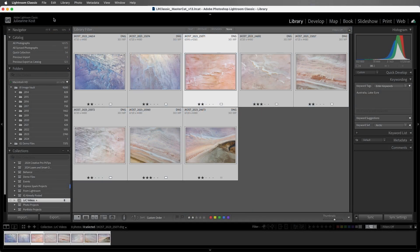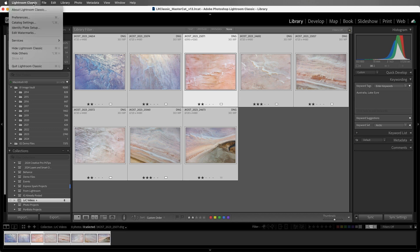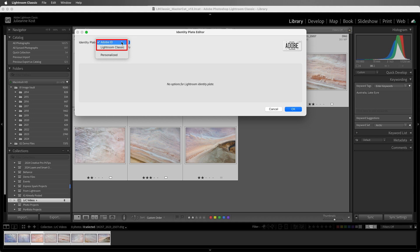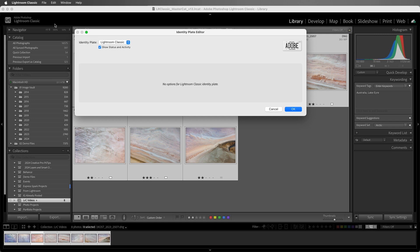I'll use the Lightroom Classic menu to access the identity plate setup. On Windows, you'd choose the Edit menu. In the Identity Plate Editor, there are two preset identity plates. The first displays your Adobe ID, and the second shows the Lightroom Classic branding. As we make our changes, we can see the updates to the identity plate in the upper left hand corner of the library module.